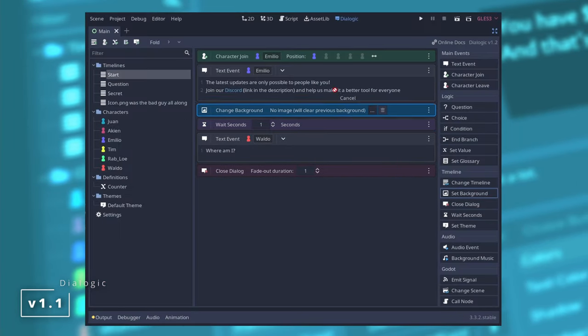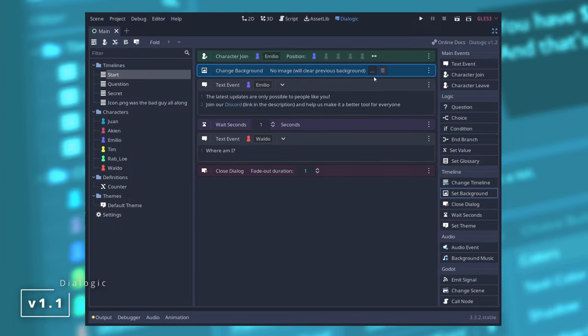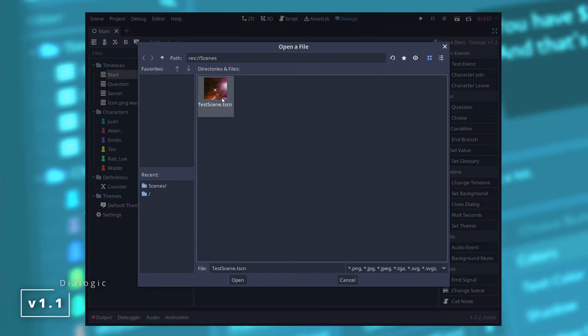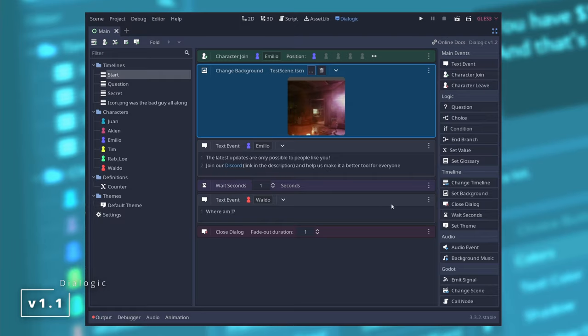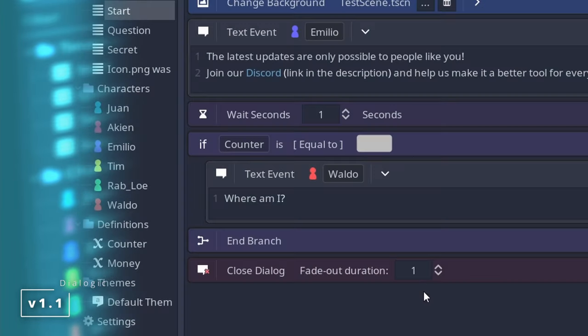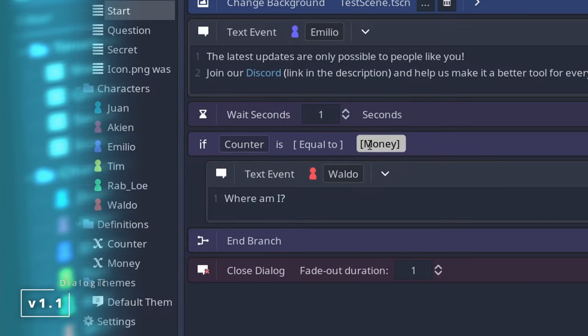Drag and drop in events to the timeline, using scenes as backgrounds, using definition variables as values to compare against in the if condition.